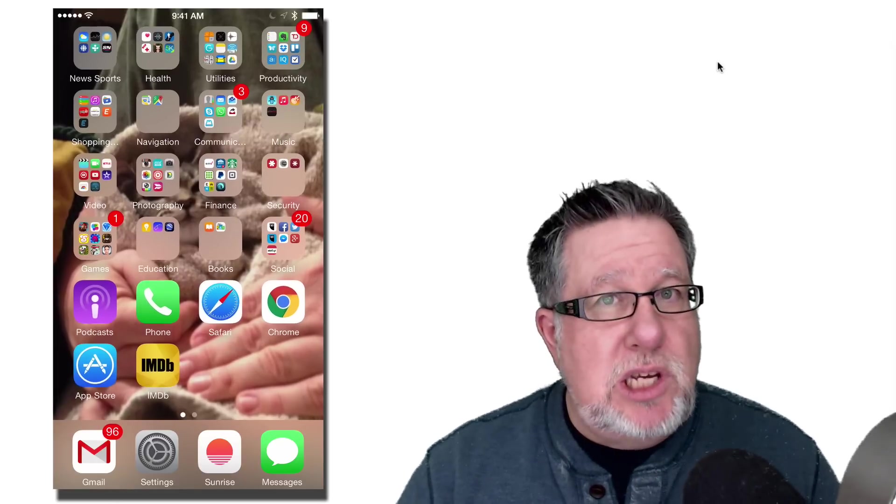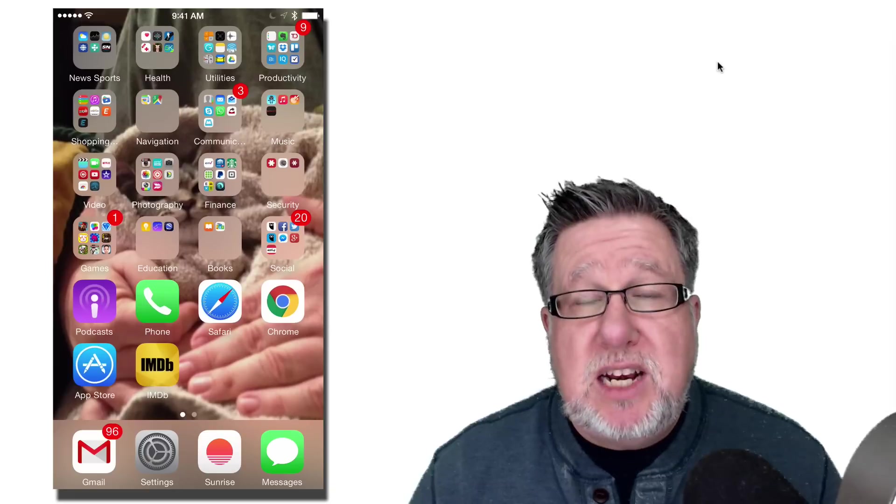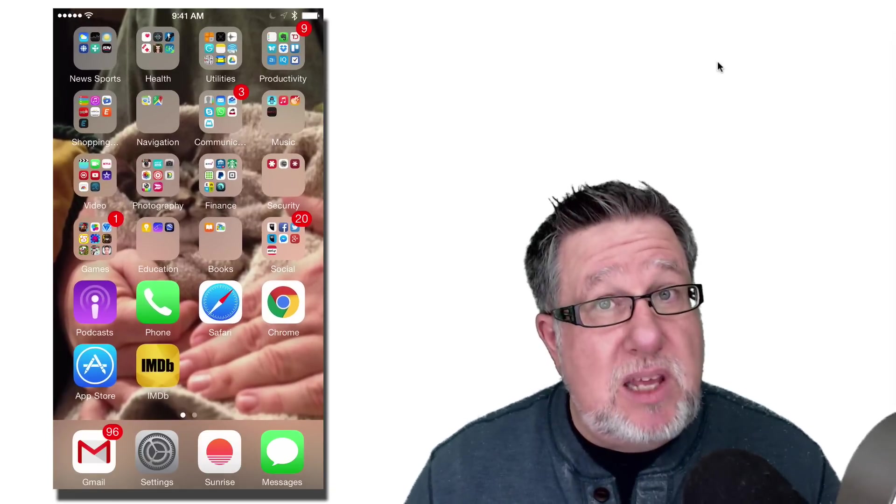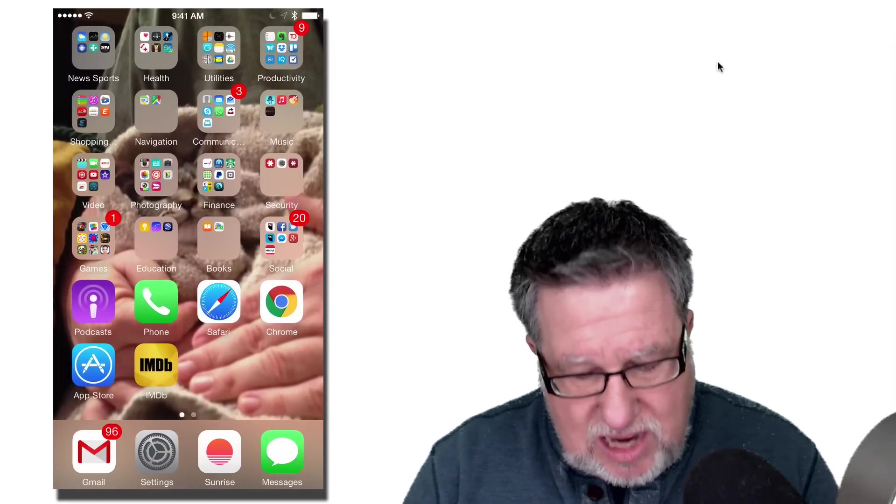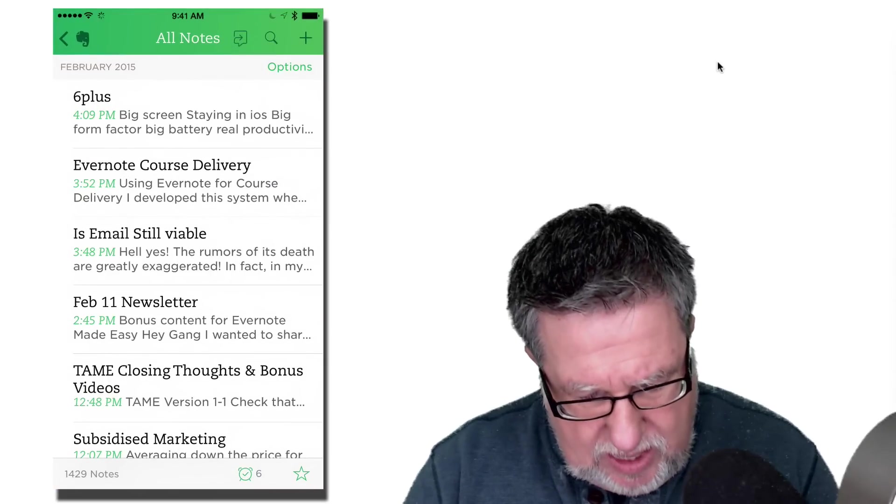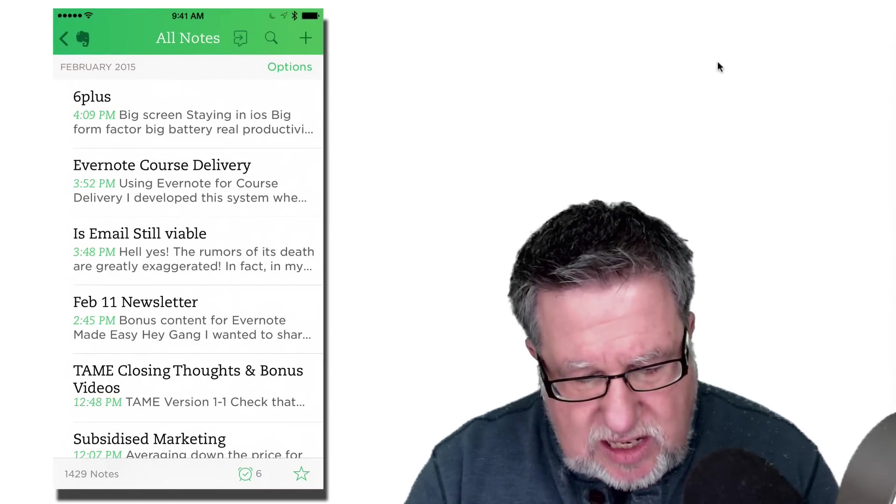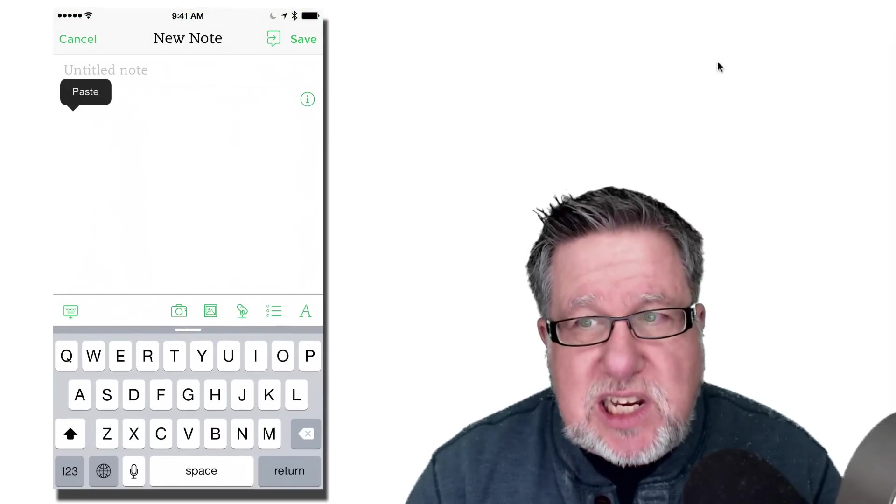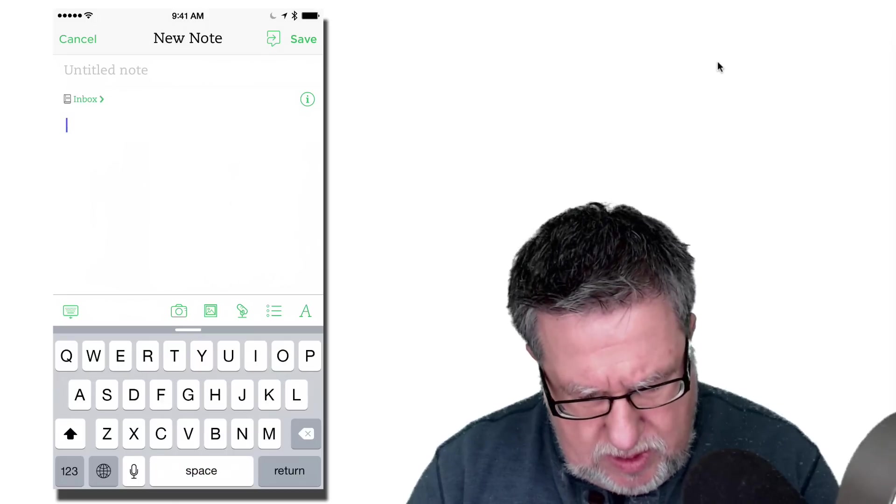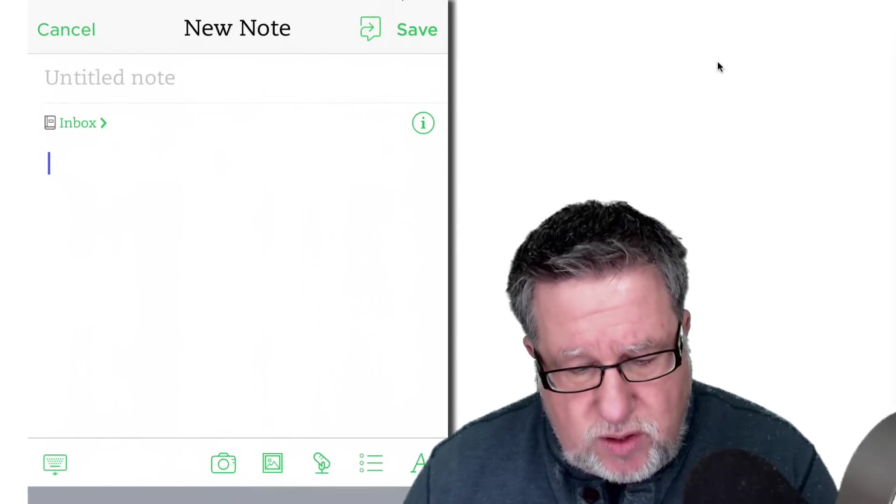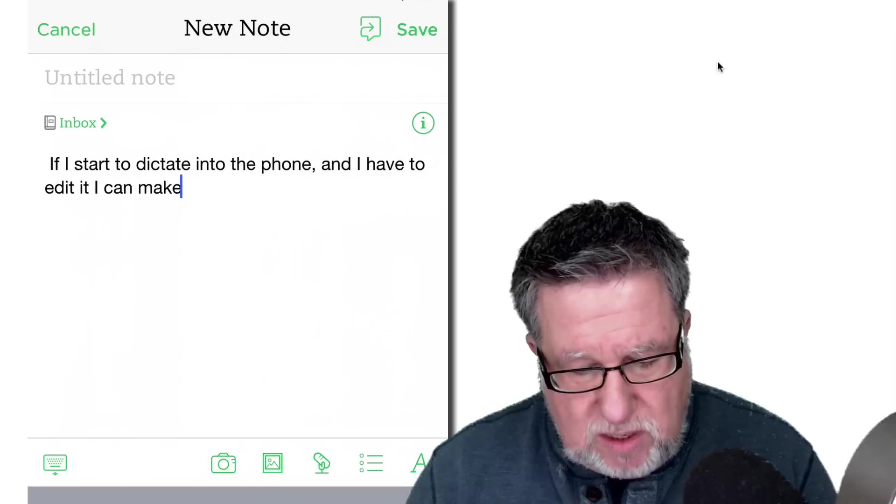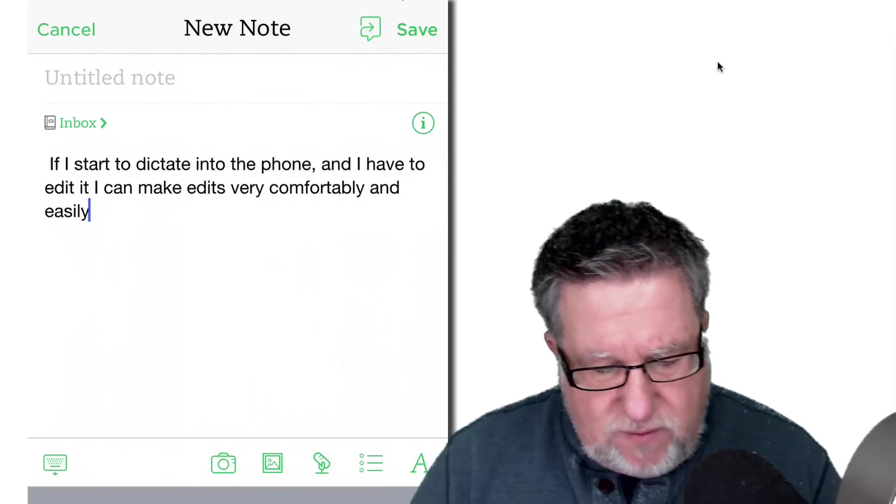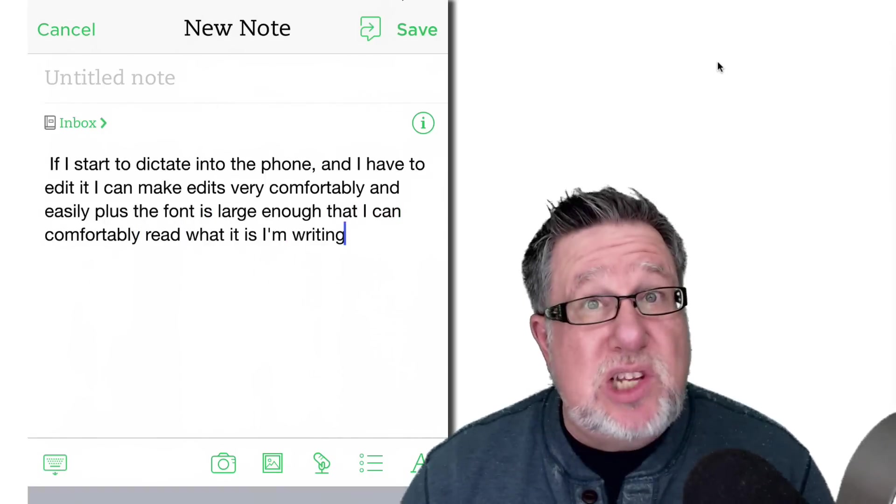Well now I'm seeing with the iPhone 6 Plus, the one thing I'm noticing is using it for simple productivity things, calendar appointments, even writing simple emails and even writing blog posts. I'm using it more and more because what I'm doing with it is I'm using the dictation capabilities in it. But the cool thing about it as far as that's concerned, as far as using the dictation, is the fact that the screen is large enough and the keyboard is accessible enough that if I start to dictate into the phone and I have to edit it, I can make edits very comfortably and easily. Plus, the font is large enough that I can comfortably read what it is I'm writing.